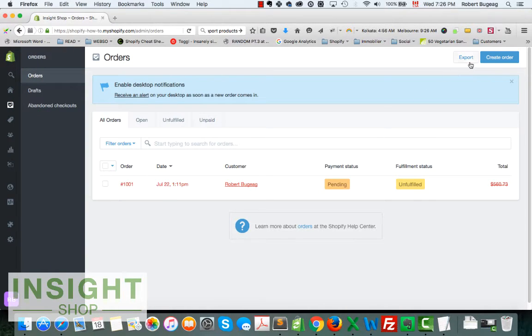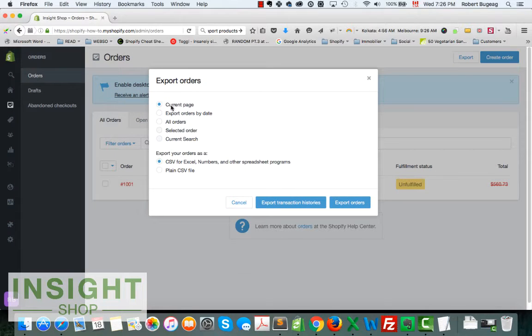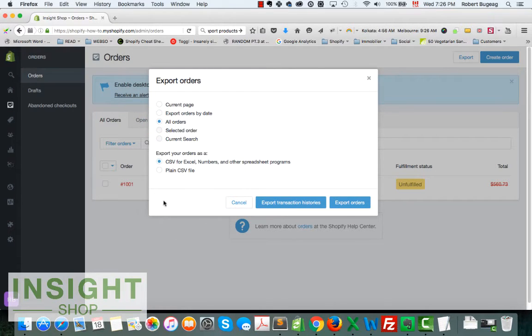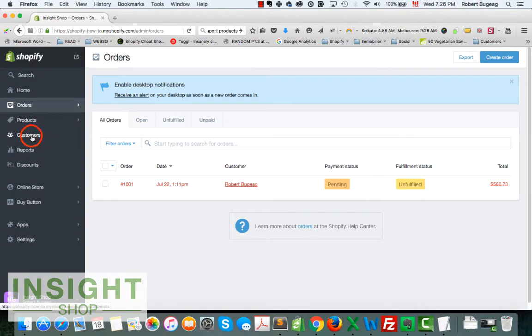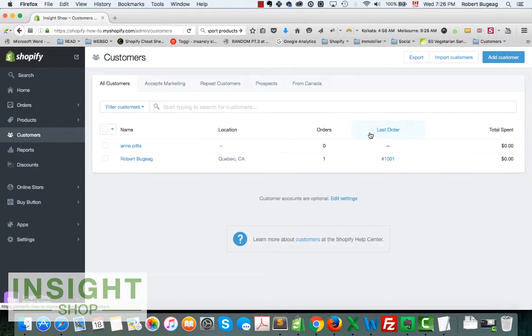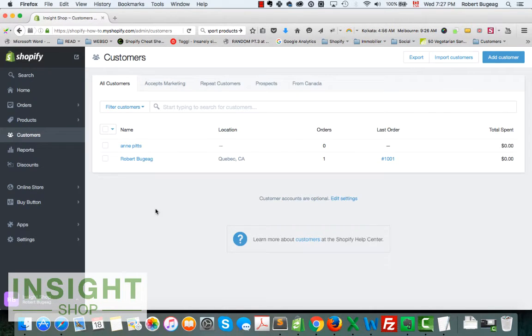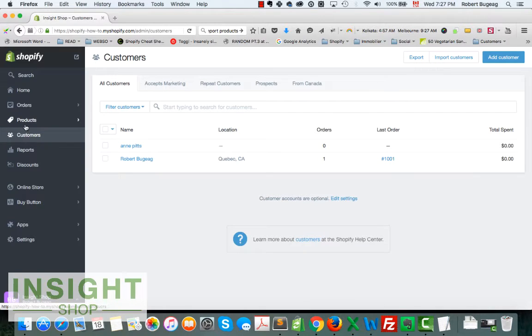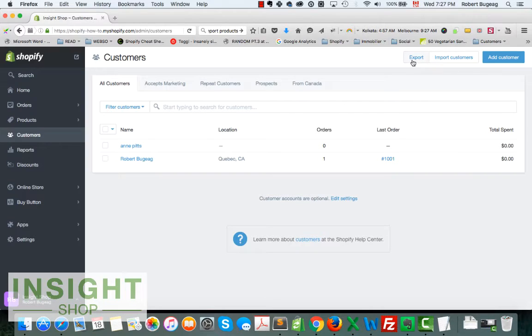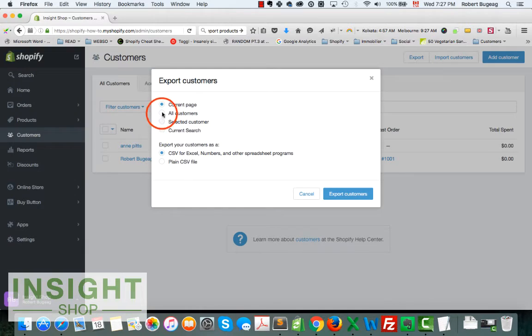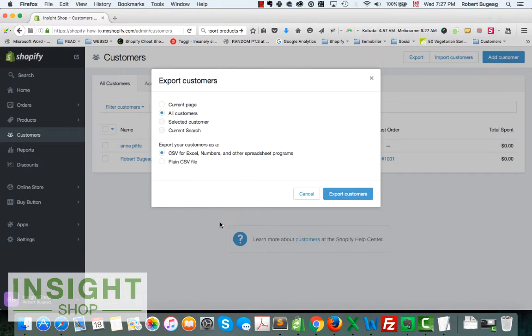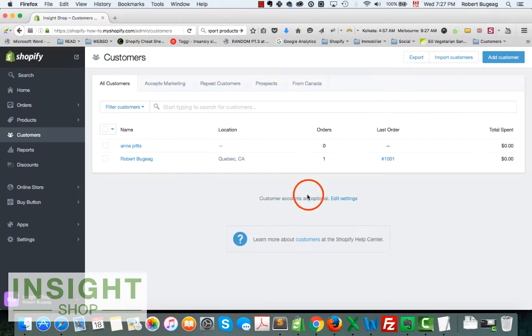You can export your orders. Just do export, export all orders, CSV or Excel. You can export your customers and import your customers with Shopify directly. You cannot import orders back, but you can definitely export and import customers. It's the same idea. Just select all customers, CSV and Excel for Excel, and you will have your list of customers.